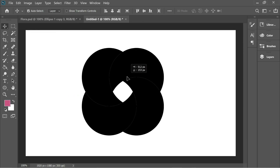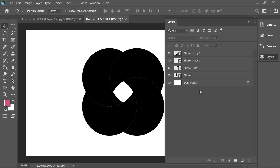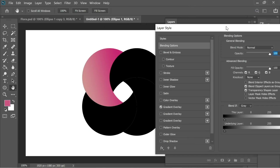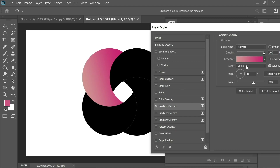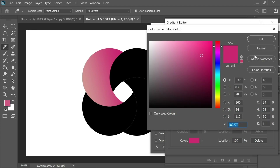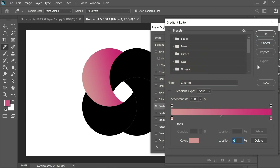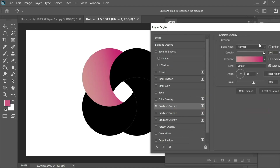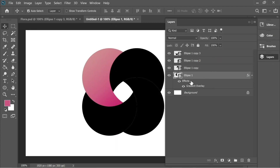Go to Layers and choose the first Ellipse 1, right-click > Blending Options, and give it a Gradient Overlay. Go to Gradient Overlay, set it to Normal, Linear. The first color is c82270 and the second is d09292. You can move the gradient slightly to the right to show more of the first color, and change the direction so the dark color comes from the inside of the flower.